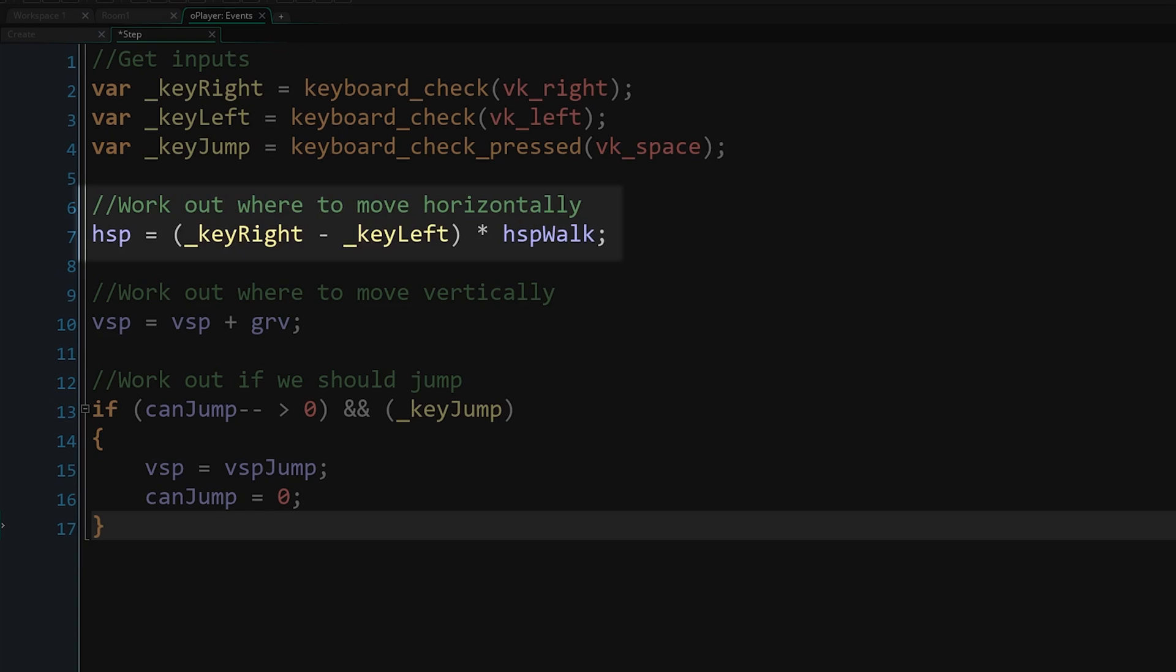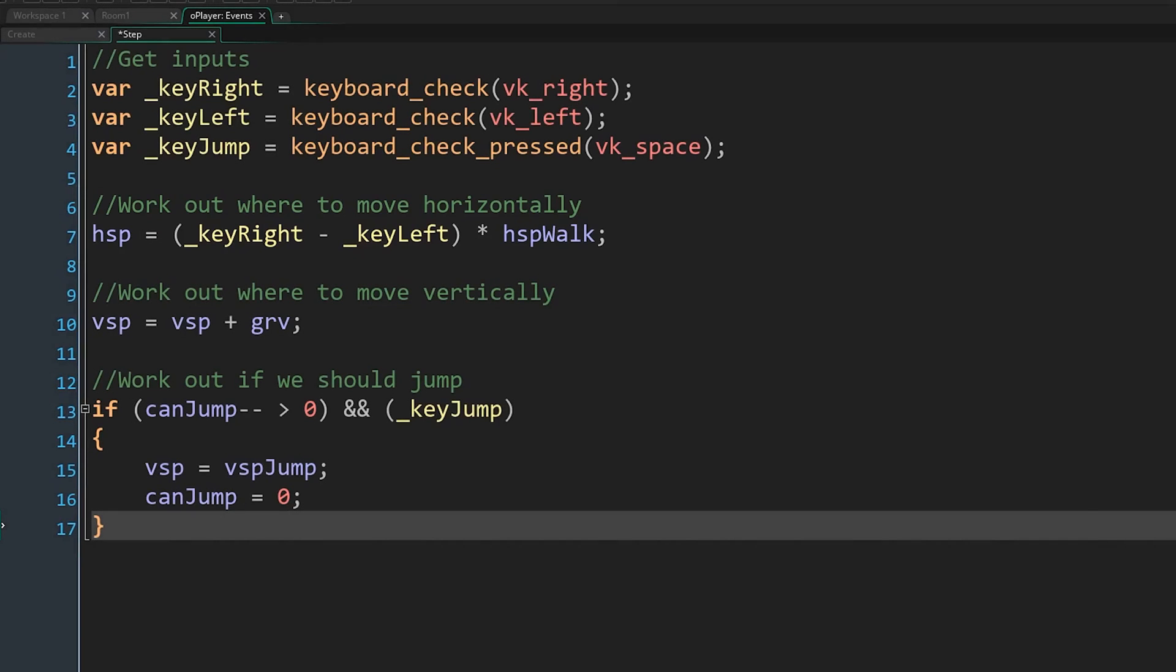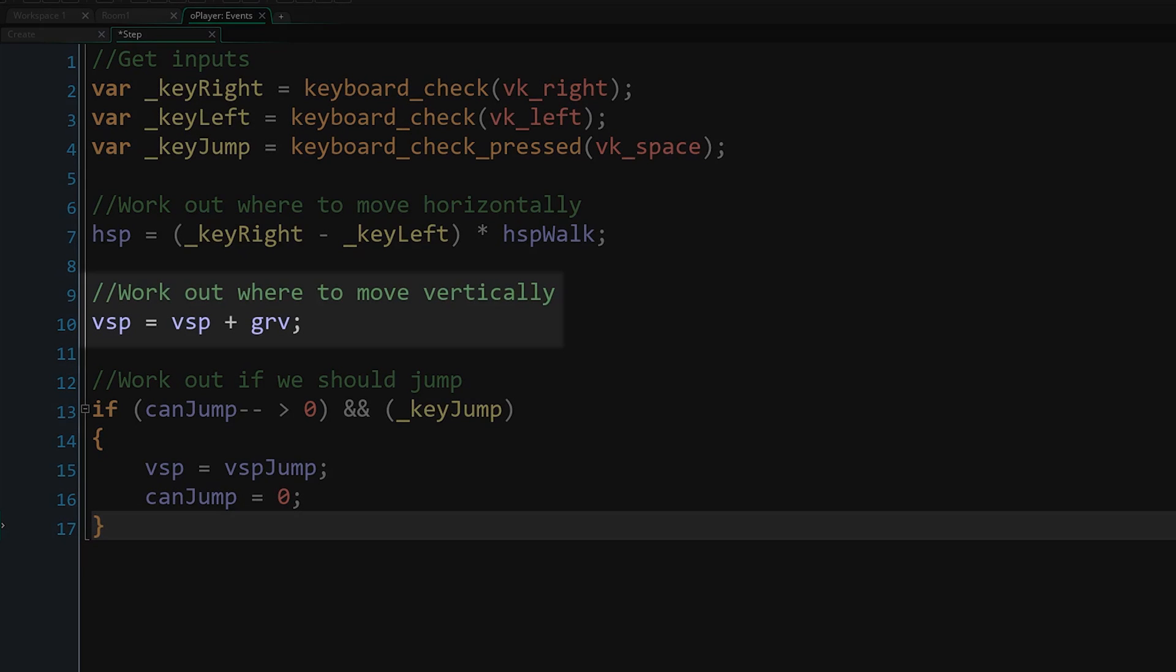It's worth noting that we're setting this speed. That's fine for now as nothing else exists that can impact it, but eventually we will likely have to account for other things being able to affect our speeds without one thing or the other overwriting them. Just keep this in mind for later, especially if you want to add things like a wall jump.